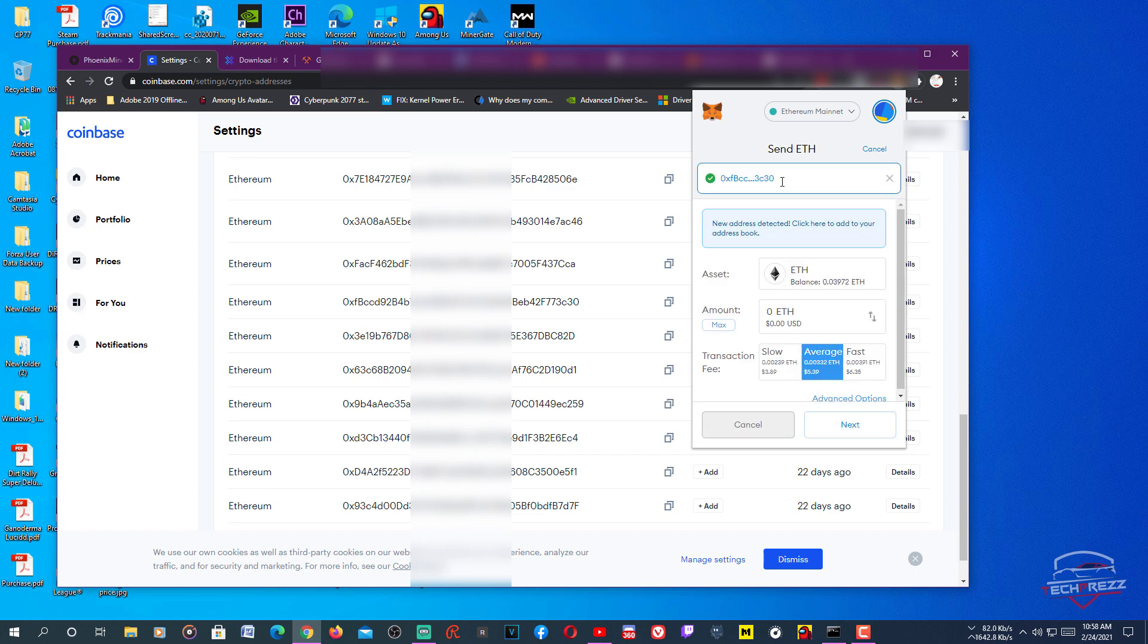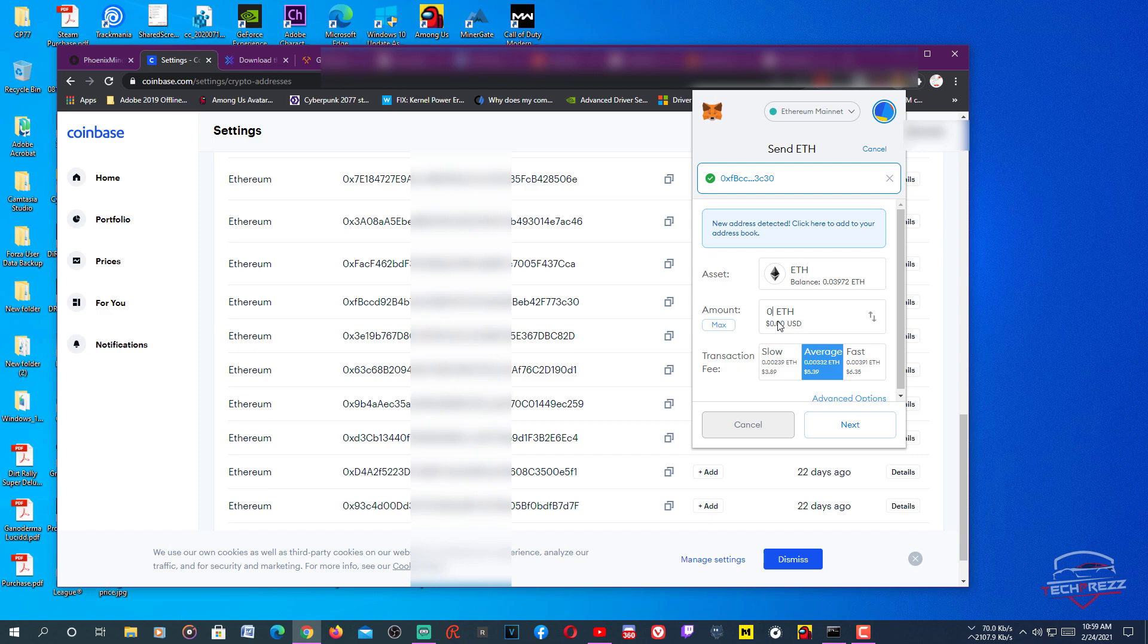Make sure the address is actually correct before you send. Then you can actually switch between these two currencies from here. So here, main currency is Ethereum. Sometimes it could be kind of tricky to figure out how much Ethereum you want to send. In that case it's better to switch between these two currencies. You can actually use this arrow to switch the currency.